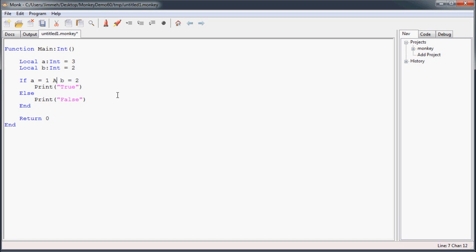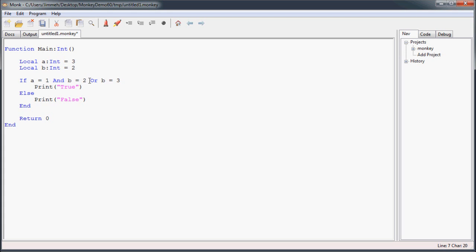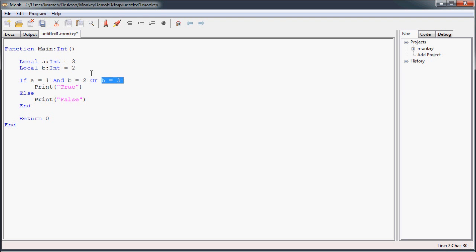If you're going to be combining different types of conditional operators, one thing you probably need to know is the precedence that Monkey places on each operator. In this case, AND gets precedence over OR. So with this expression, it's going to check the AND section first. And if that's true, or just this by itself is true, the whole thing is going to be true. In this case it's going to be false because A is 3 — it doesn't matter that B is 2, because A being 3 makes that whole expression false. And it's going to check if OR B equals 3, which it's not, so the whole thing is going to be false.